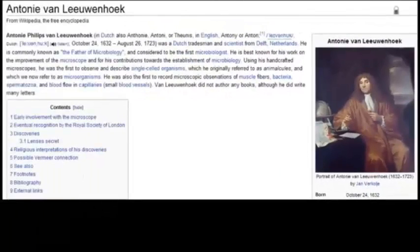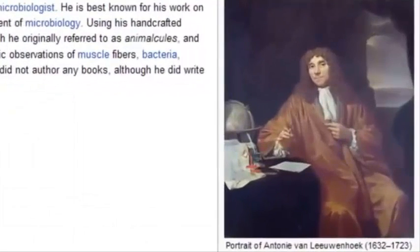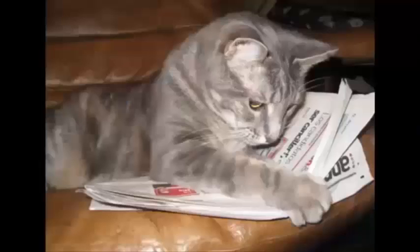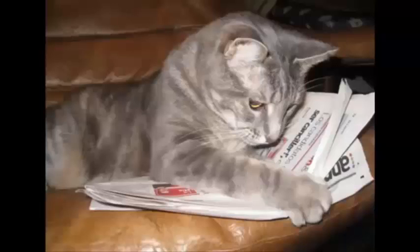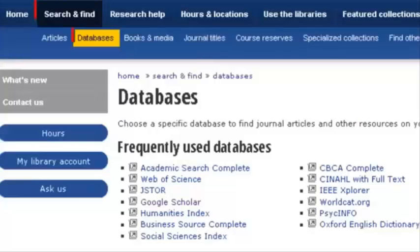But that was way back in 1673, so it might be hard to find newspaper articles about Leeuwenhoek or the microscope. Luckily, the UVic Libraries has archives of tons of newspapers, so I can browse through whole newspapers as well as databases of historical and current news articles.